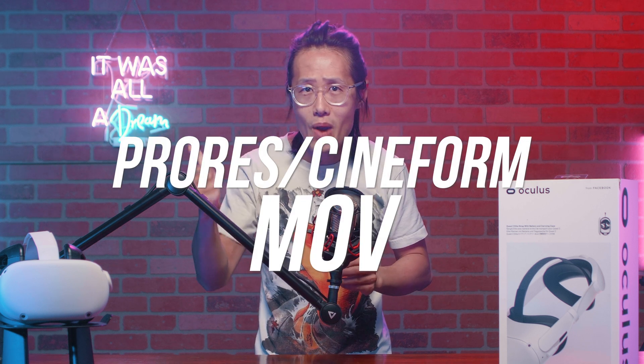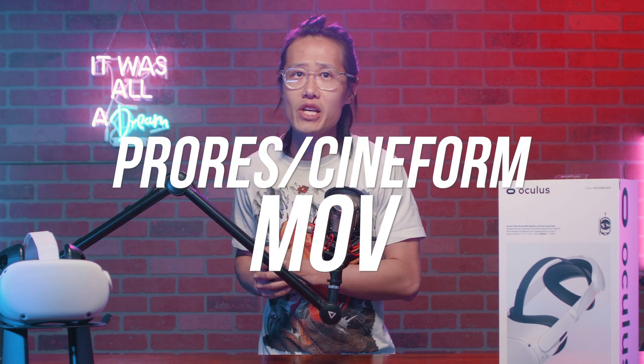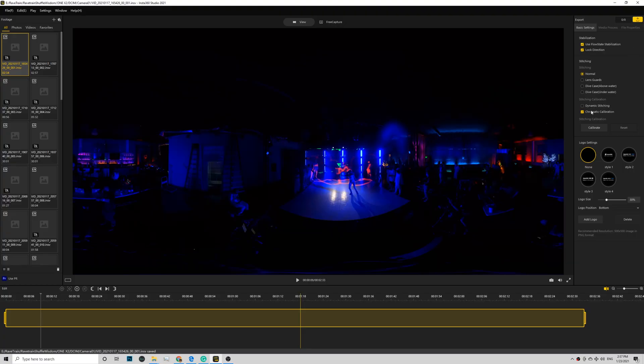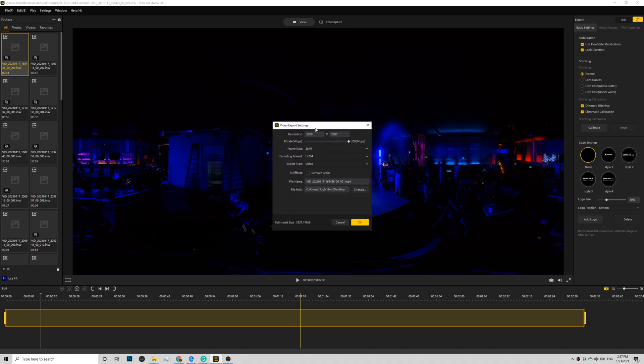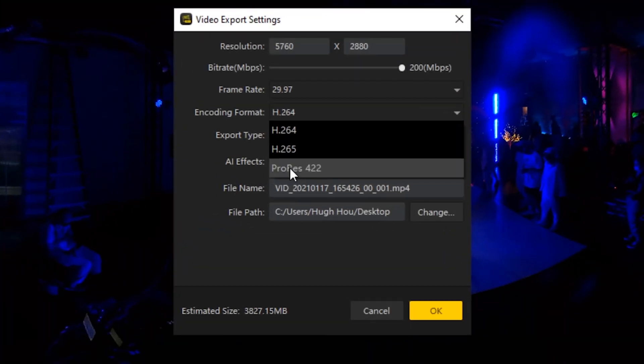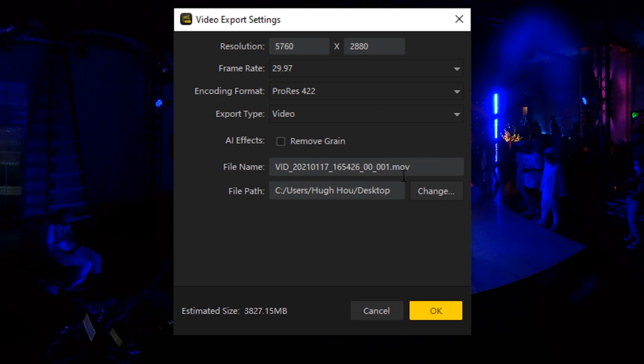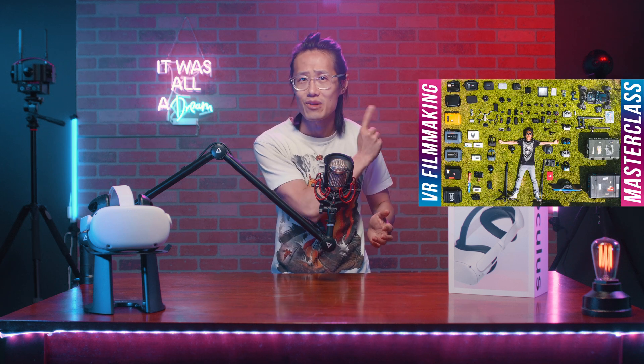Let me show you how to use AI to interpret 360 videos. Before we start, make sure your source video is in the highest resolution in ProRes or Cineform if you are using GoPro MAX. For One X2 or One R, you can use the Insta360 Studio 2021 desktop app to render out a ProRes file. MP4 files are compressed and you will lose quality. If you don't know this, you should check out my 360 VR filmmaking masterclass link right here.